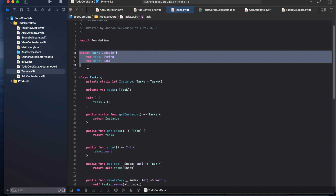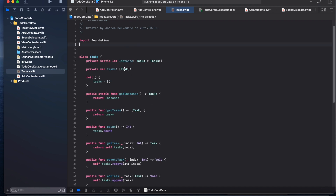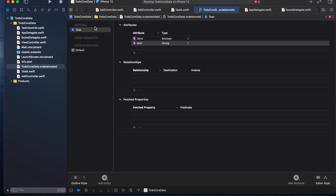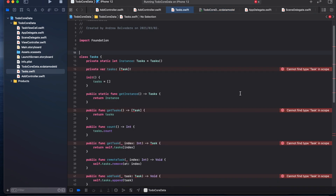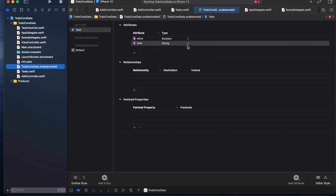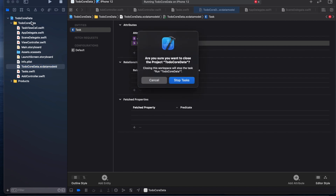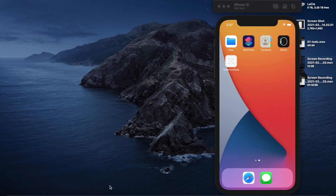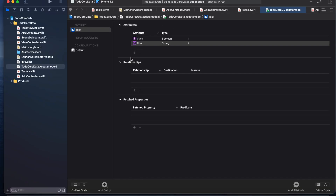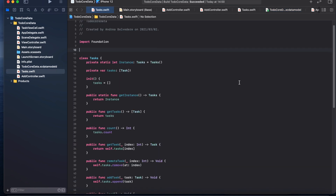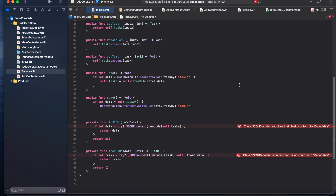So now we have this entity called Task which basically replaces our old struct, so we can remove that. One thing that often happens is you get 'cannot find Task in scope' even though we just declared it and saved. What normally fixes it for me is to stop the build and start it again — and yes, as expected, that fixes it.